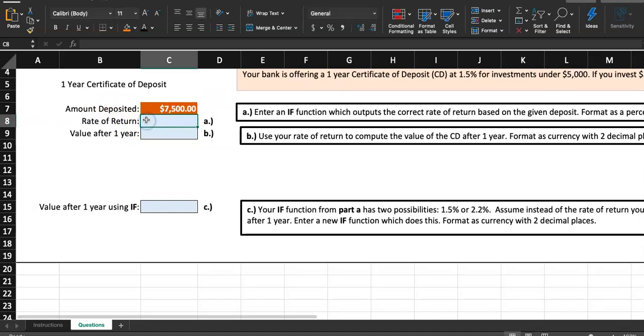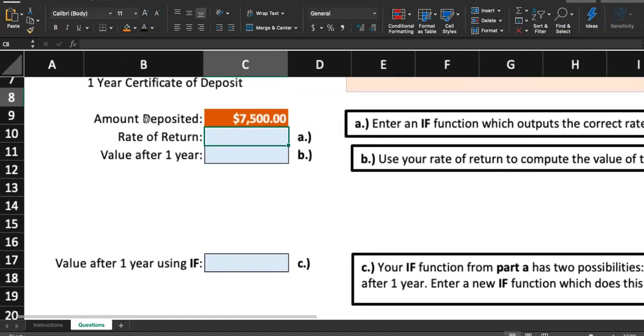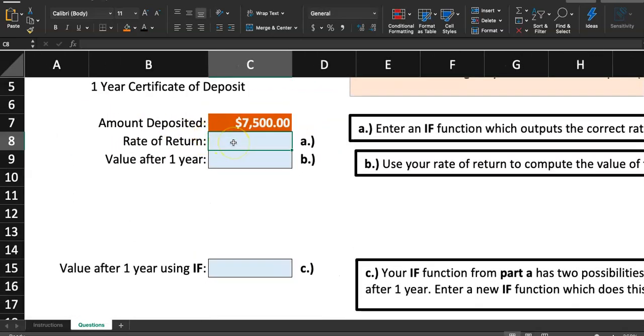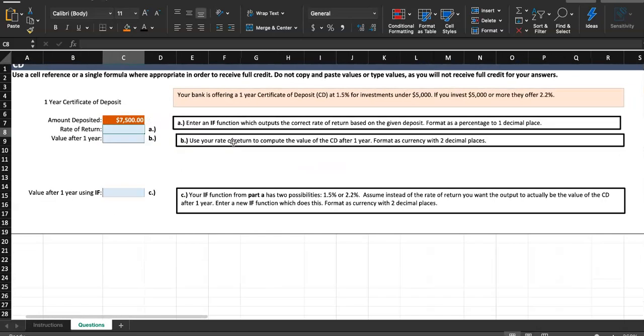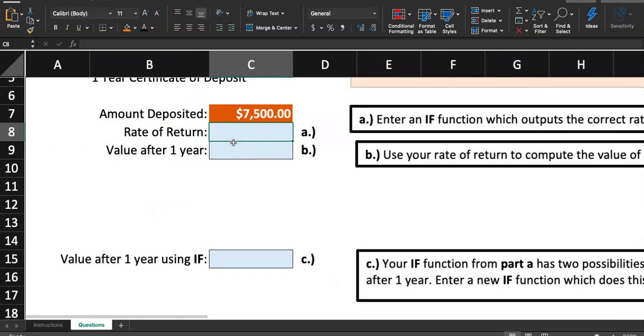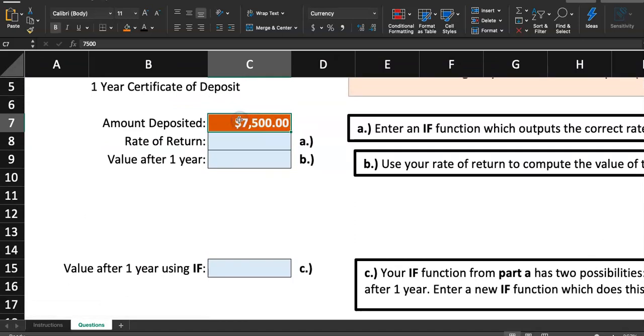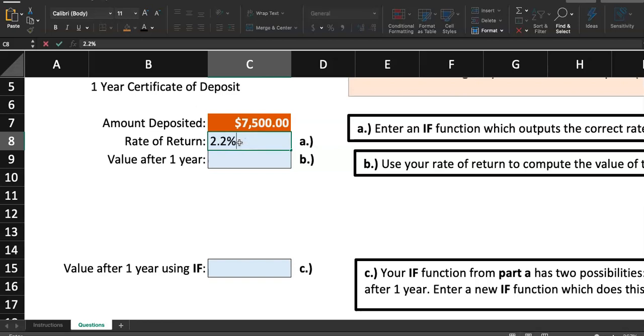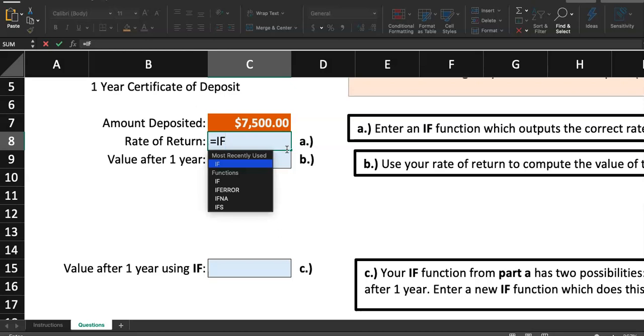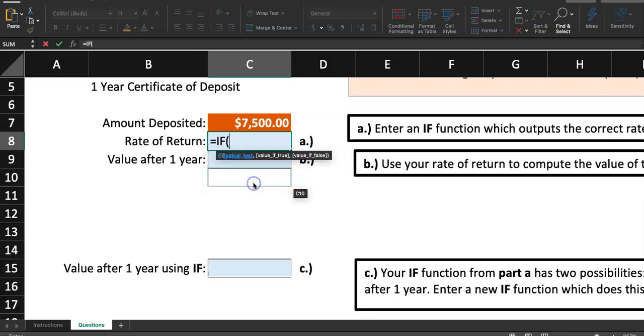Let's take a look at C8. This is the box where we're going to have to give them either 1.5% or 2.2%, right? The amount deposited is $7,500. This amount is greater than $5,000. So if I use the if function, I want this cell to say 2.2%. So start by typing the equal sign and then write if. Click on the function if.